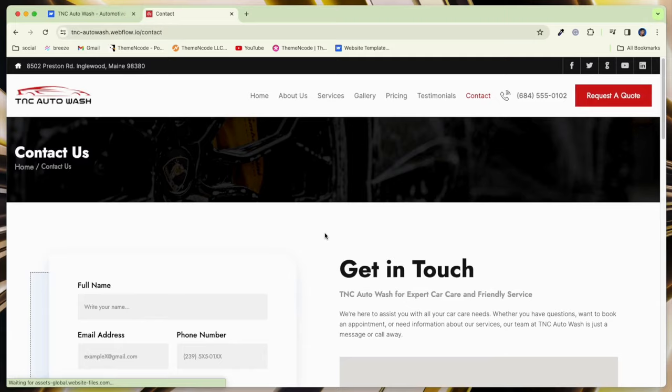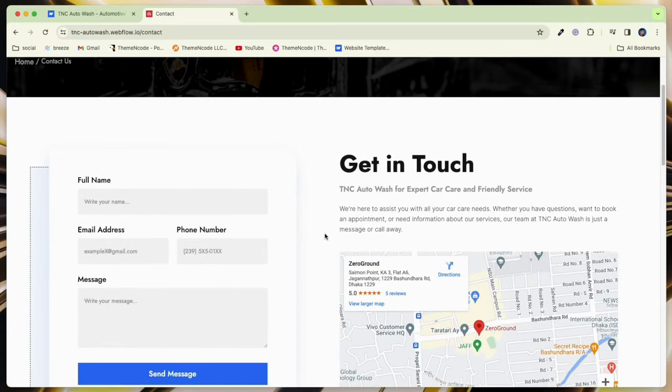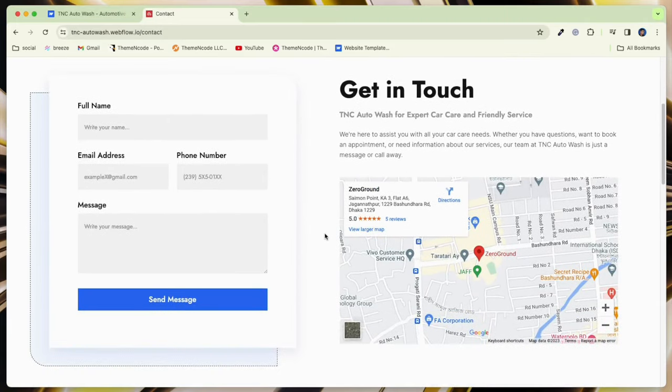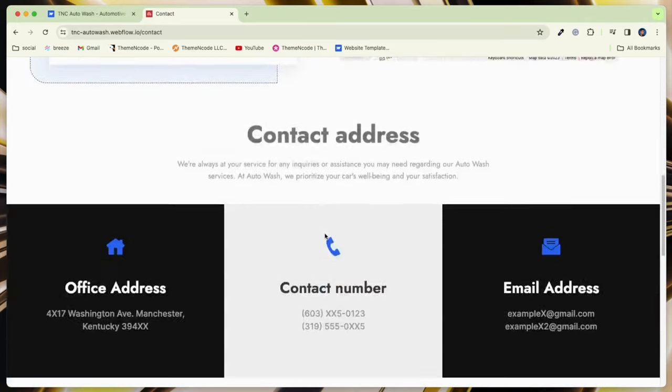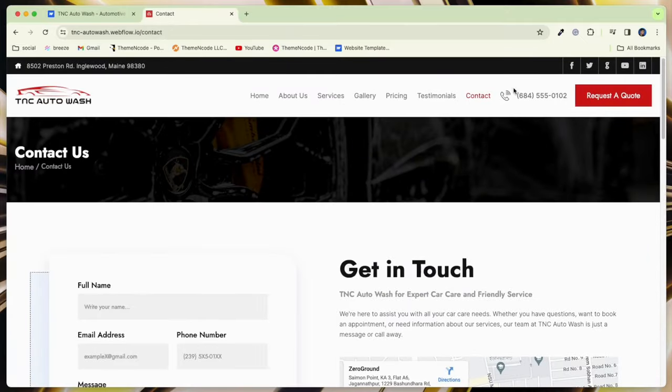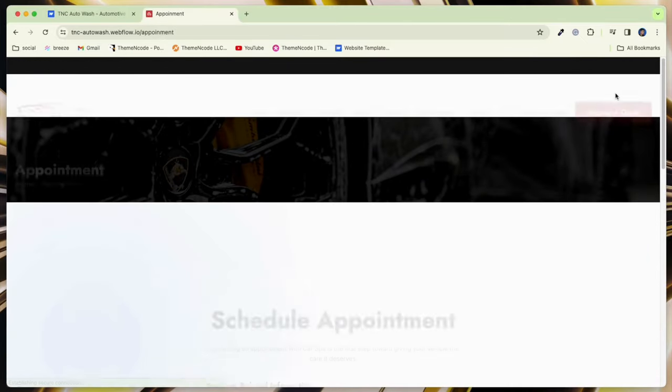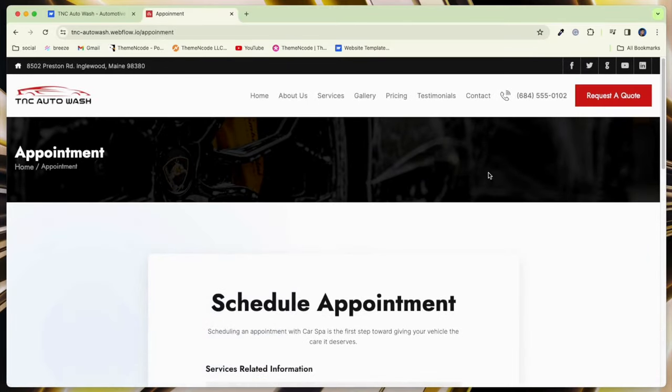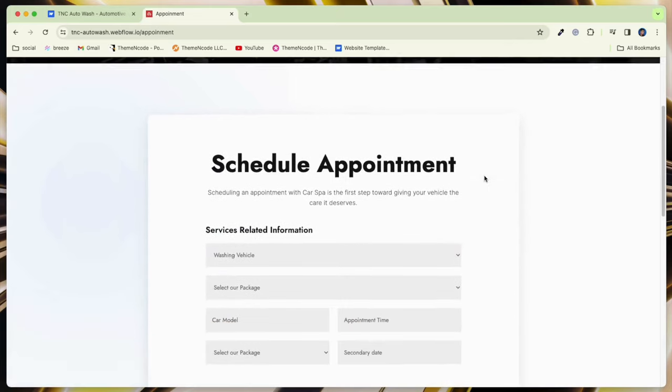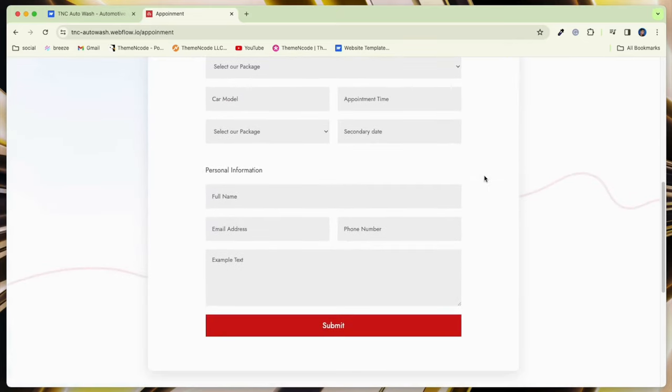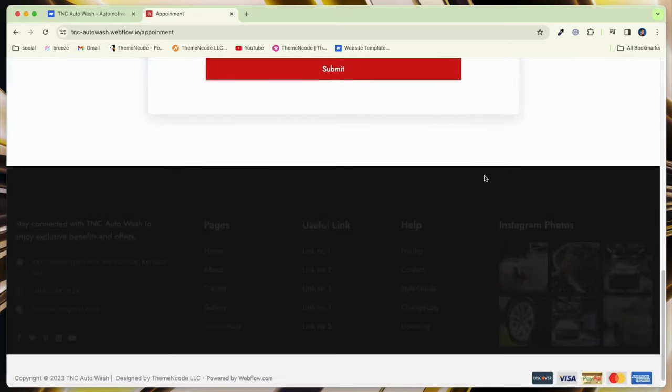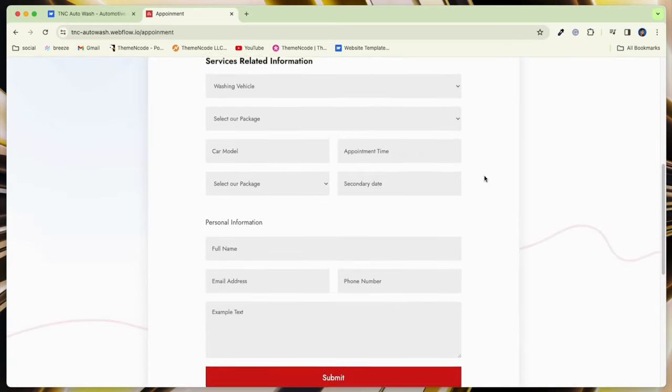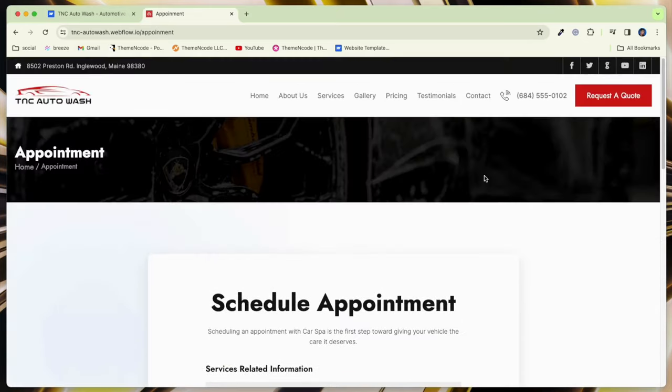Benefit from your service by promising same-day appointments. It is a complete package that combines stunning design with powerful features. Whether you are a car wash owner or an auto detailing expert, TNC Auto Wash is the perfect solution.